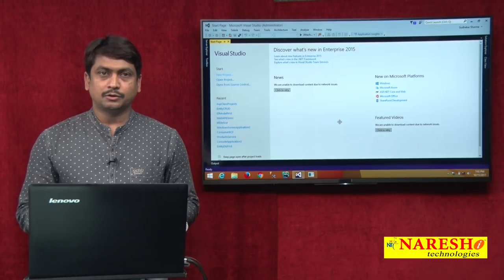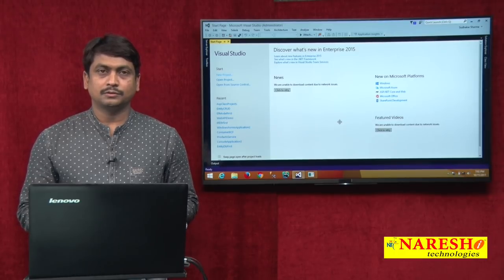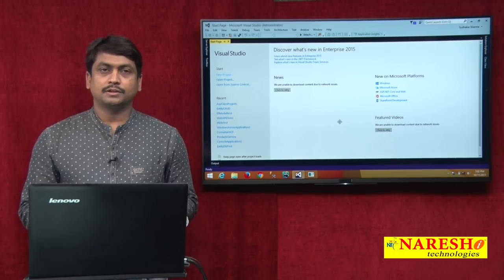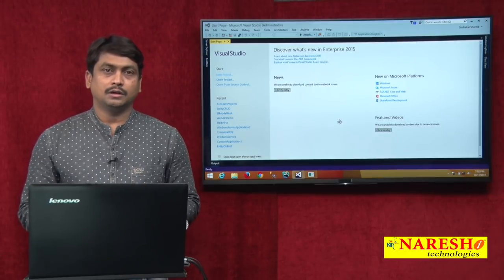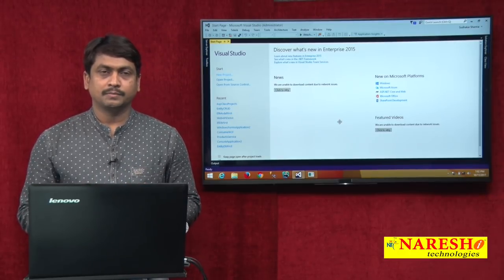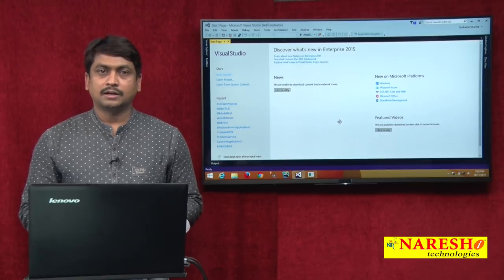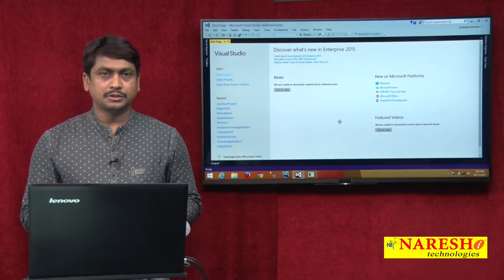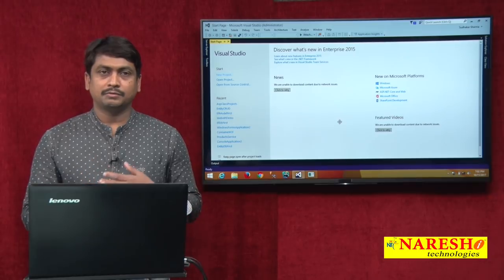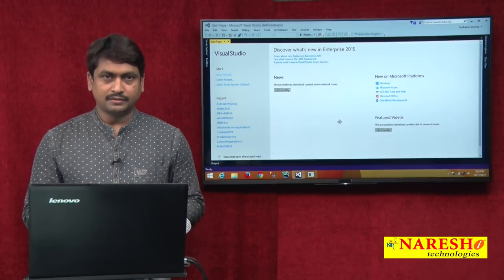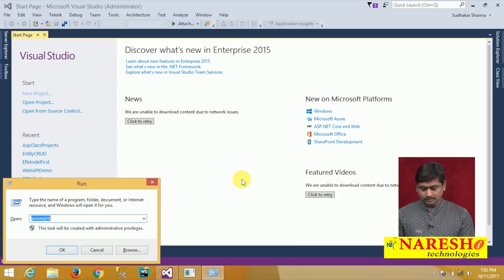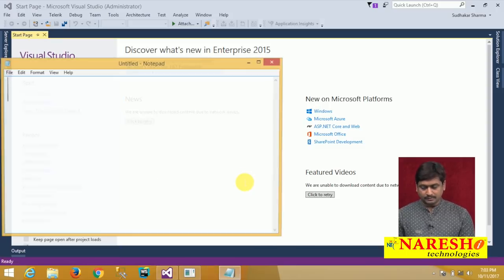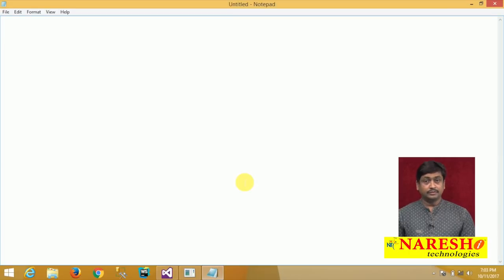Hello, welcome to Nourish Technologies, this is Sudhakar Sharma. In today's session we will discuss about how we use MVC applications. We are going to learn in detail how to create an MVC application and practically we will see the infrastructure of MVC application. What are the basic platform requirements in order to build an MVC application?